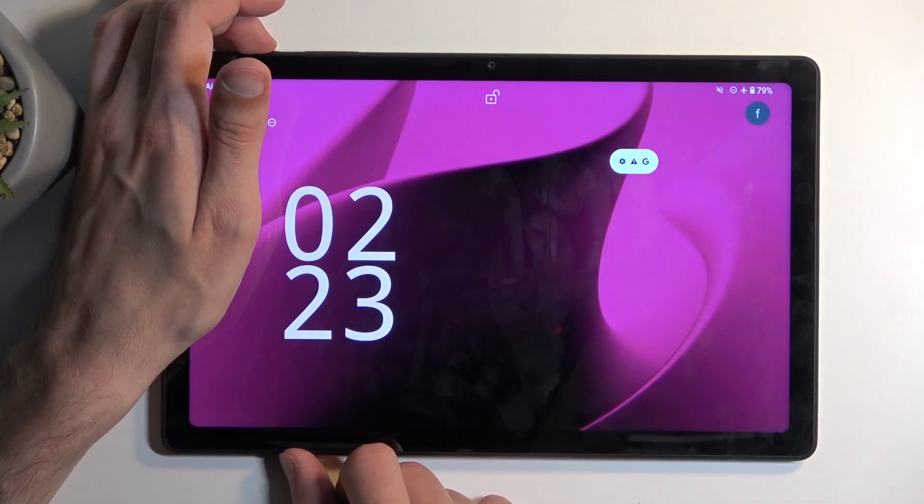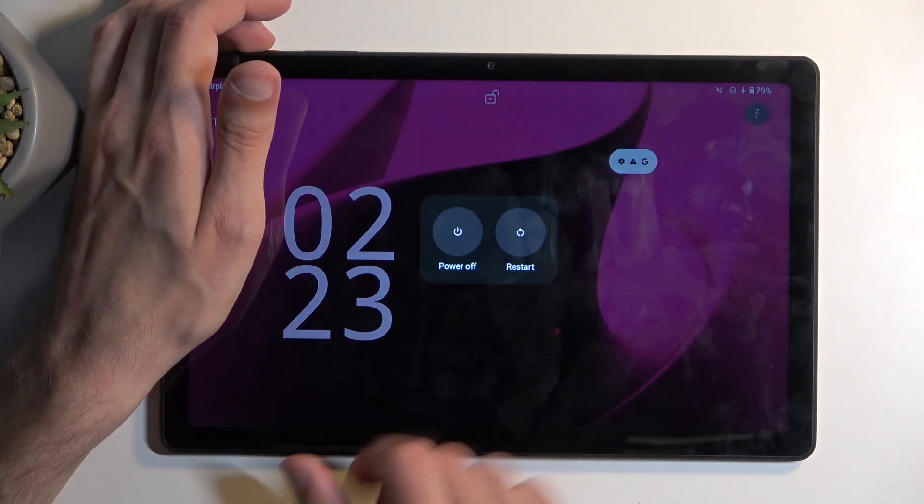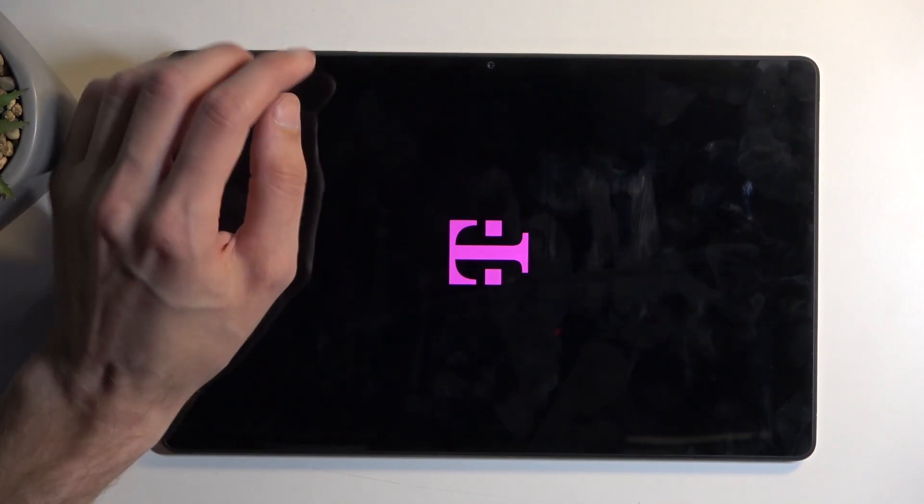But anyway to get started all you need to do is just hold your power button and power it off. When the device turns off, hold your power button and volume up at the same time. I do want to give it a couple seconds after it shuts off just so it has time to actually power down fully.